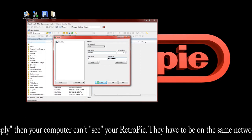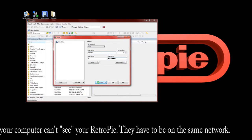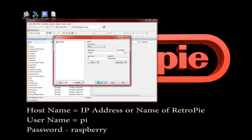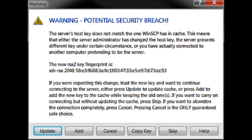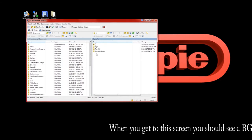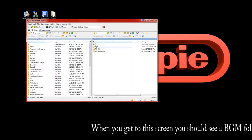Go ahead and pop in the name or IP. The username is 'pi' — all lowercase. The password is 'raspberry' — all lowercase. Type all that in and hit Login. When you log in for the first time you'll see a prompt — just go ahead and hit Update.